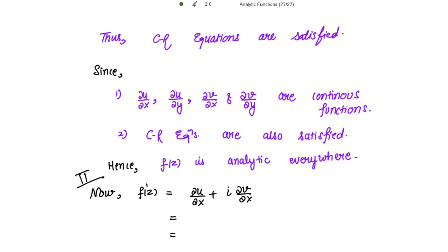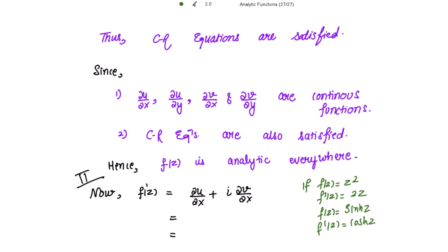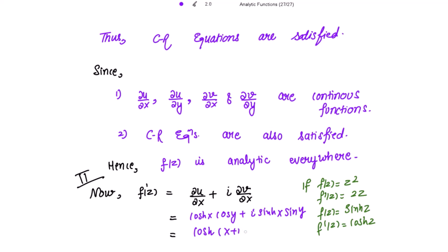When the function is analytic, it can be differentiated in the ordinary way — for example, if f(z) = z², then the derivative is simply 2z. Here f(z) = sinh(z), so the derivative is cosh(z). Using the formula f'(z) = ∂u/∂x + iota ∂v/∂x = cosh(x)cos(y) + iota sinh(x)sin(y) = cosh(x + iota y) = cosh(z). Hence f'(z) = cosh(z).